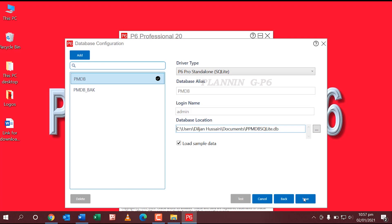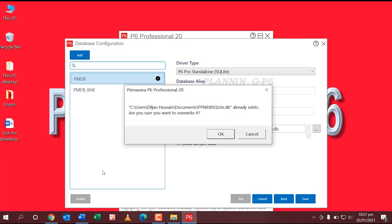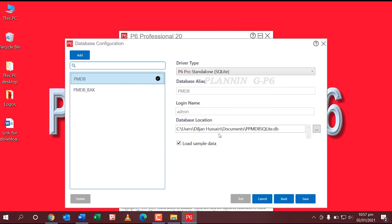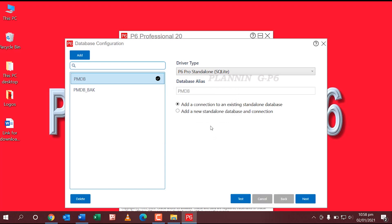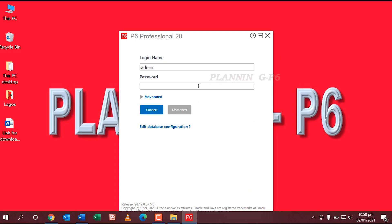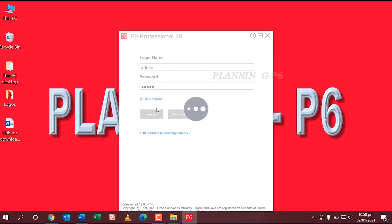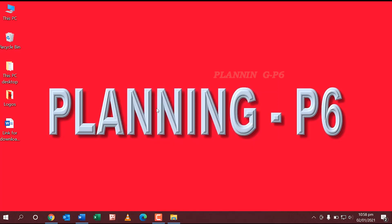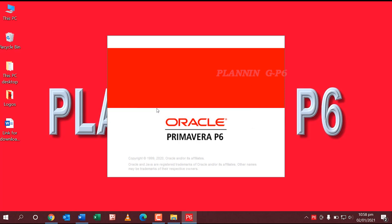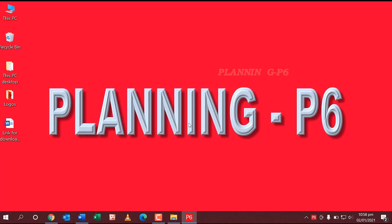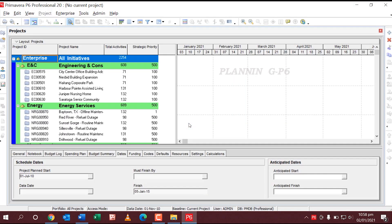The save location is already set. You can see the alias is saved successfully. Close this window, then enter your password — A-D-M-I-N, admin — and click Connect. Congratulations! You can see your new version here.